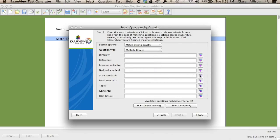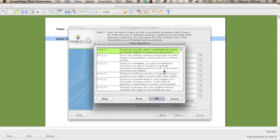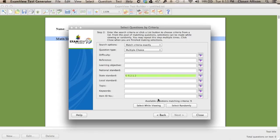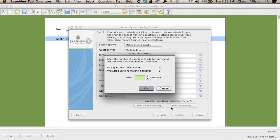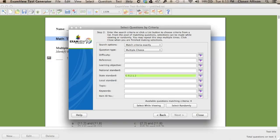You do need to choose multiple-choice or bimodal questions for them to automatically correct in Schoology. So here we're selecting the standard we'd like. You can randomly select questions — for example, pull five from that bank — or you can click on Select While Viewing, where you can pick specific questions that you want.